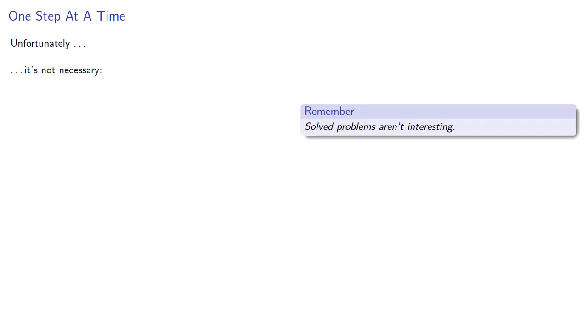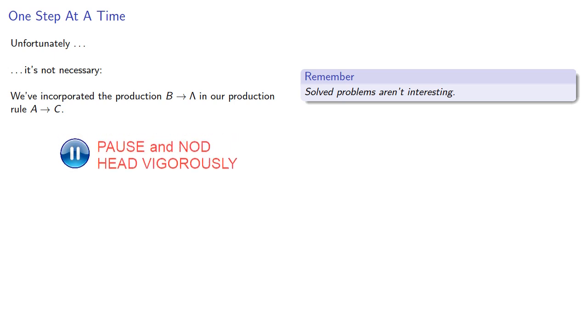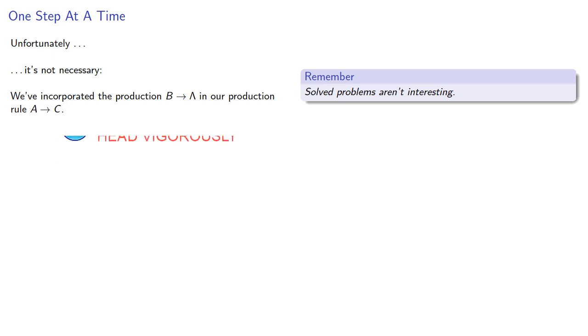Unfortunately, it's not necessary. Remember, it's unfortunate because solved problems aren't interesting. We incorporated the production rule B produces lambda in our production rule A produces C.